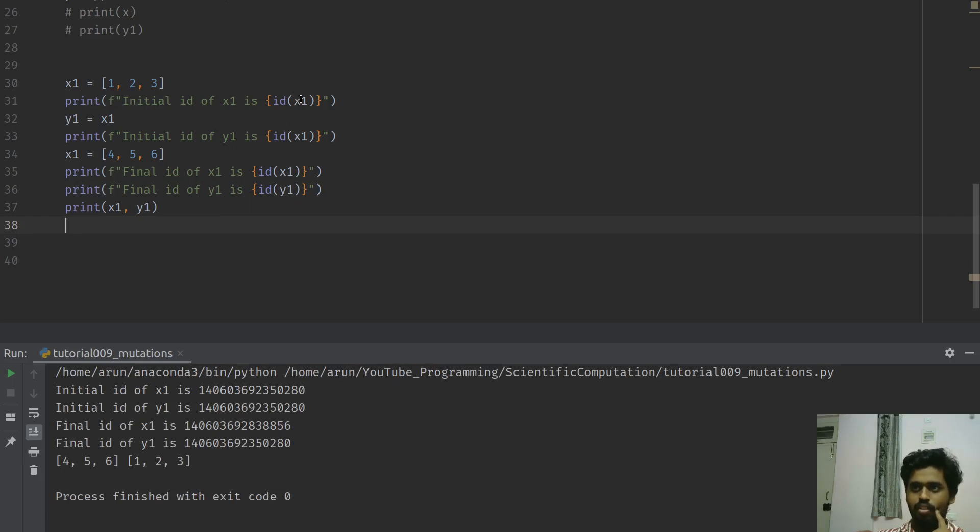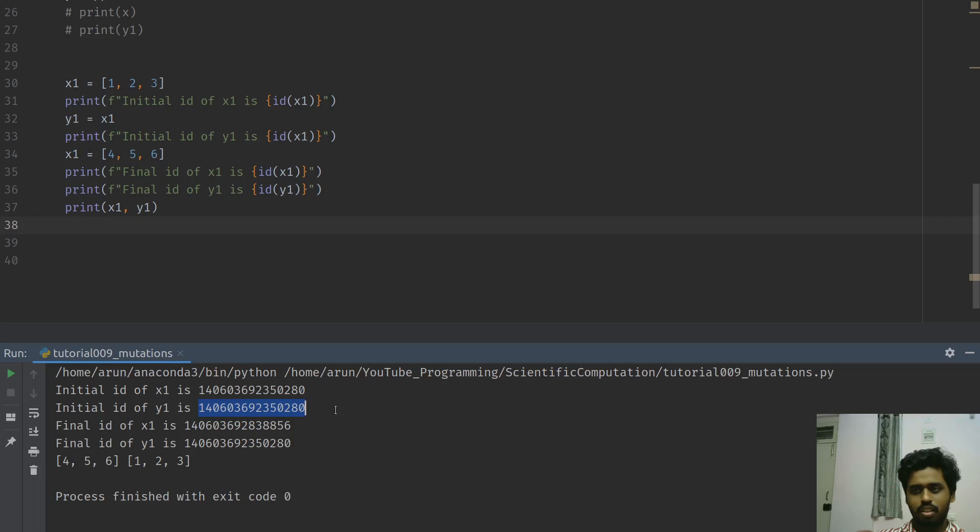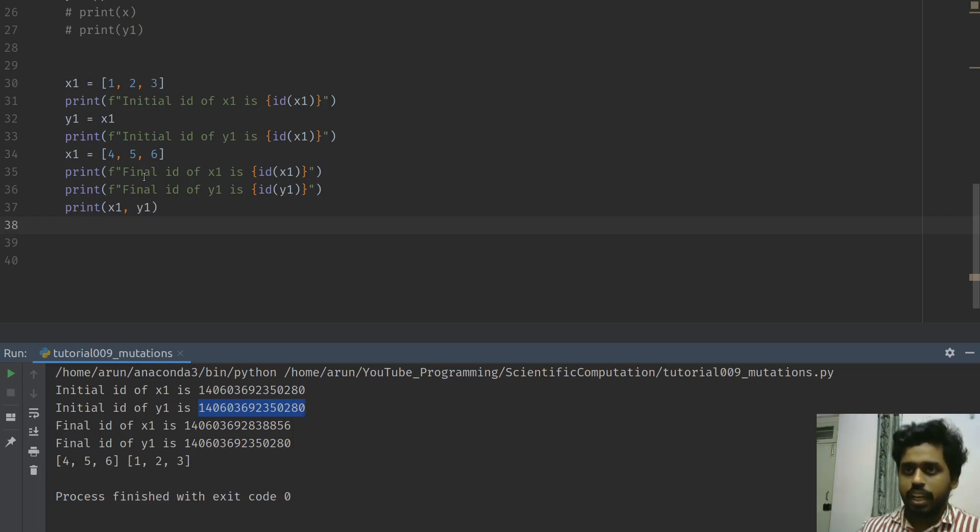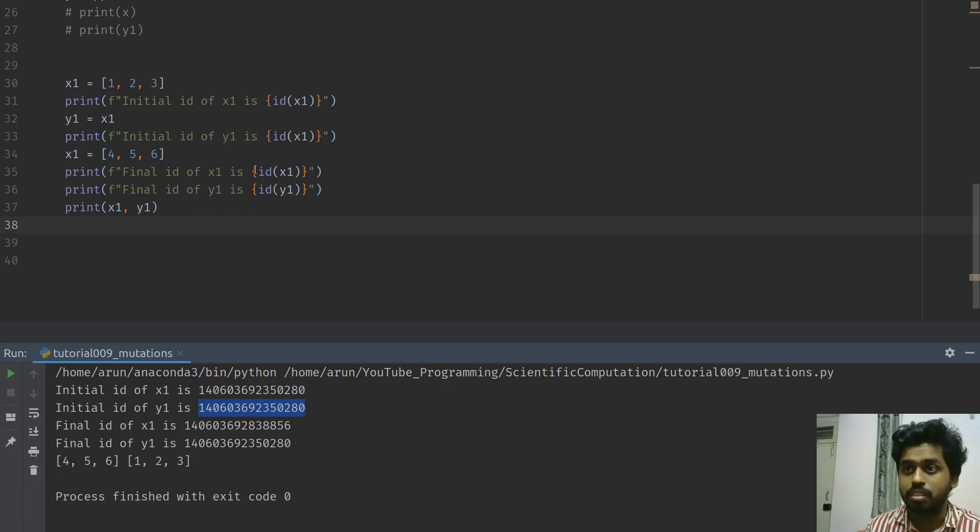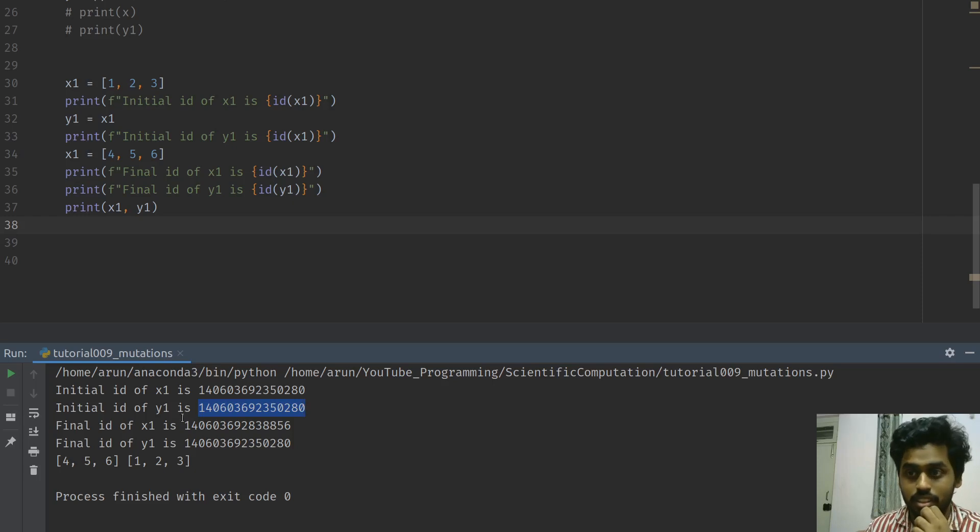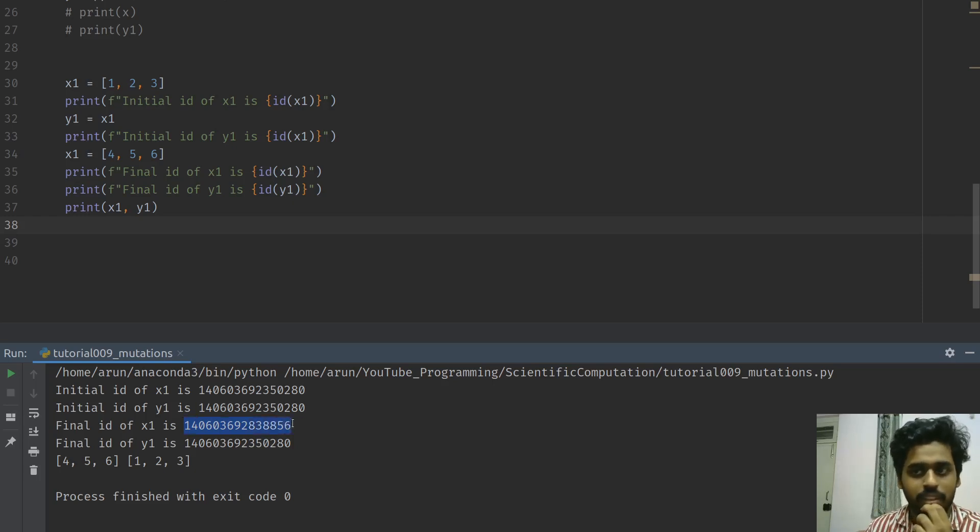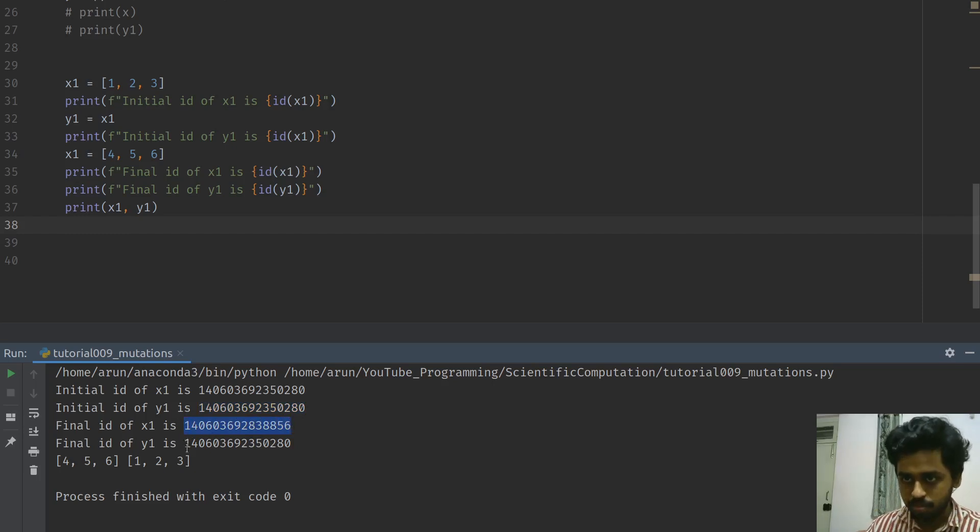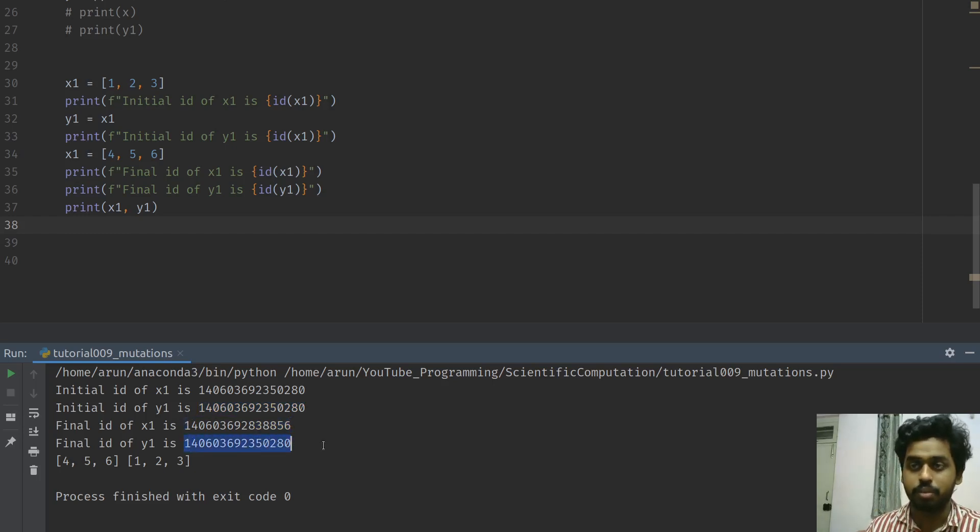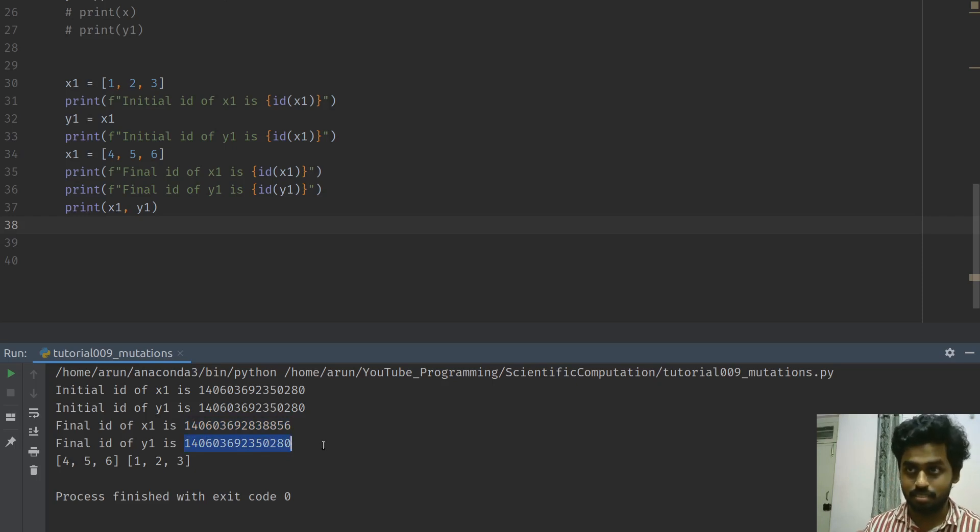If I were to run this code, check what I get. So the initial ID of x1 is this, initial ID of y1 is this - so far so good, that's anticipated. But the moment I change the ID of x1, I mean I set a new value for x1, look what happens - the ID of x1 actually changes and thereby you have a different memory location, whereas the final memory location of y1 remains as it is.